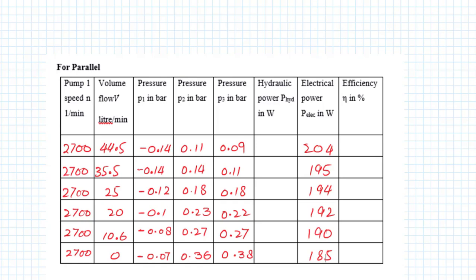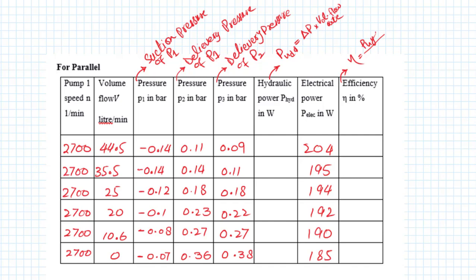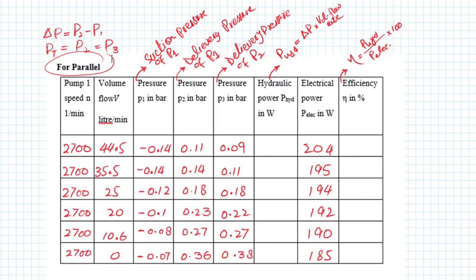In this reading, where P1 is written, that is section pressure of pump 1, and P2 is delivery pressure of pump 1, and P3 is delivery pressure of pump 2. Hydraulic power formula is delta P into volume flow rate, and efficiency formula is hydraulic power divided by electrical power. Delta P will be calculated from P2 minus P1, and total pressure will be equal to P2 and P3.